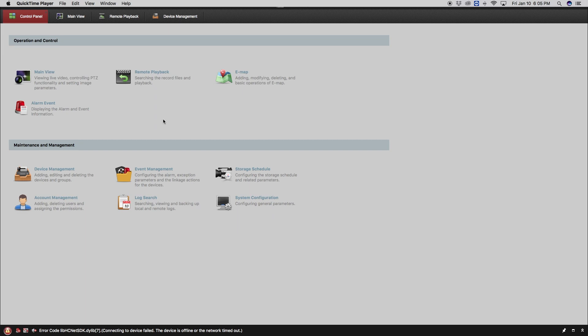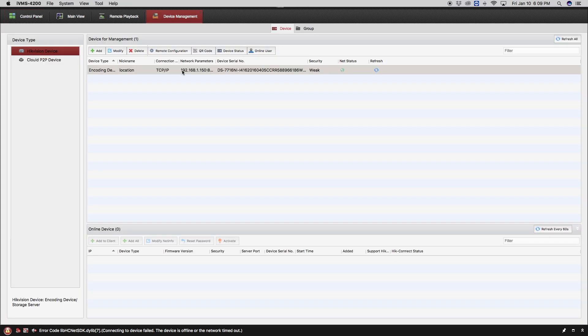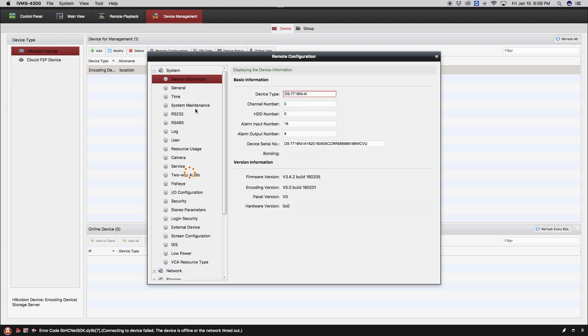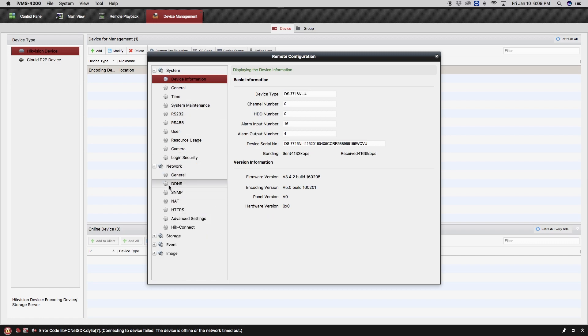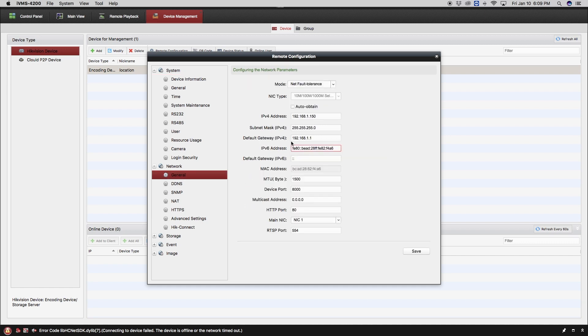If you wish to adjust any settings of your DVR remotely from your computer, you can do that. First, click on device management. After you select device management, select the name of the device you want to adjust. Click on the little gear symbol for remote configuration, and here you will see the menu settings of the device selected.